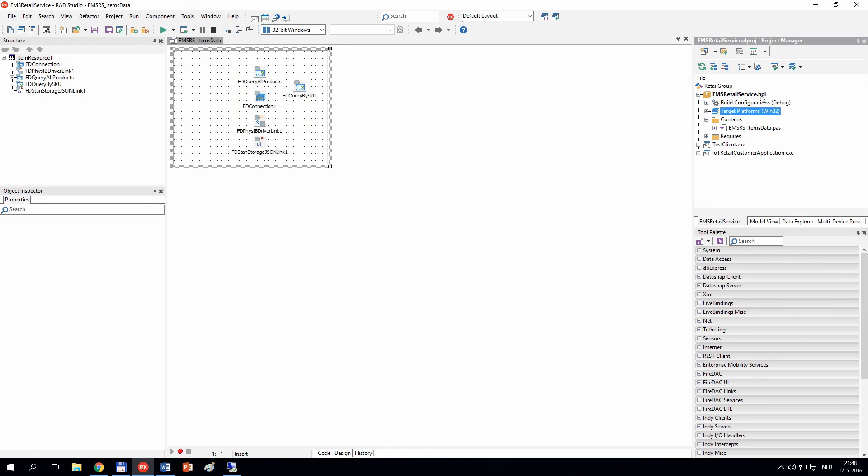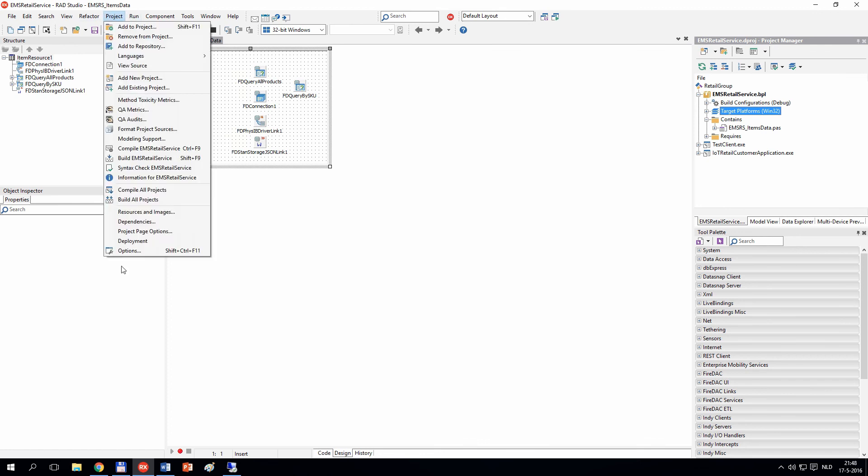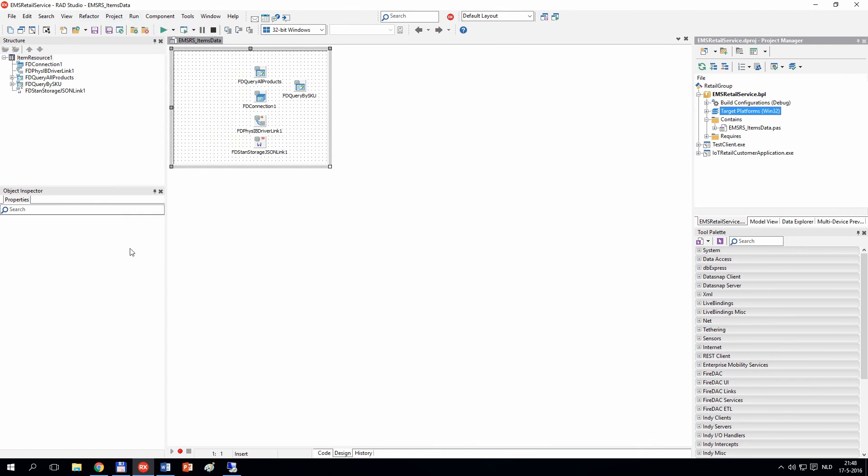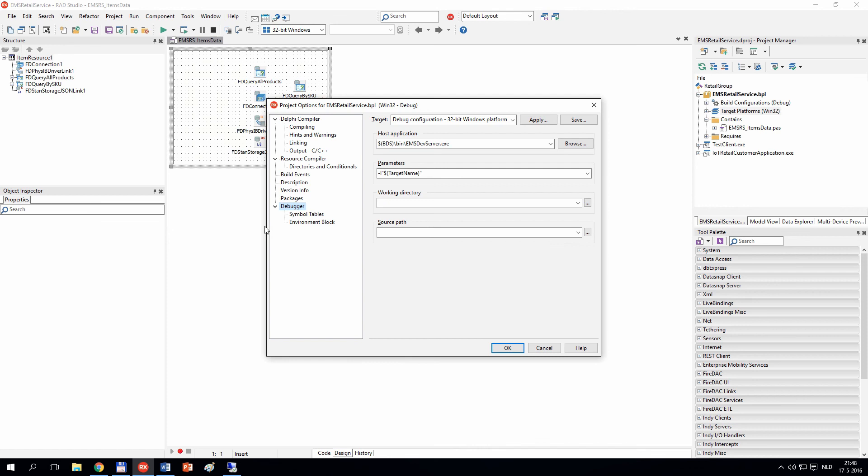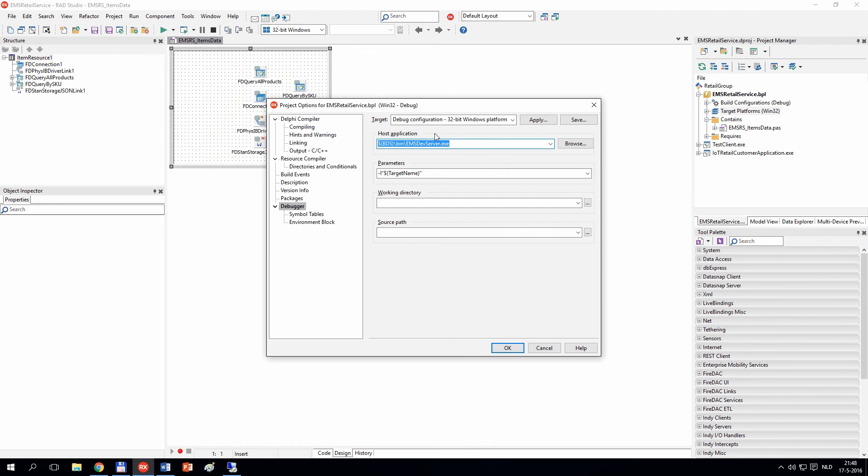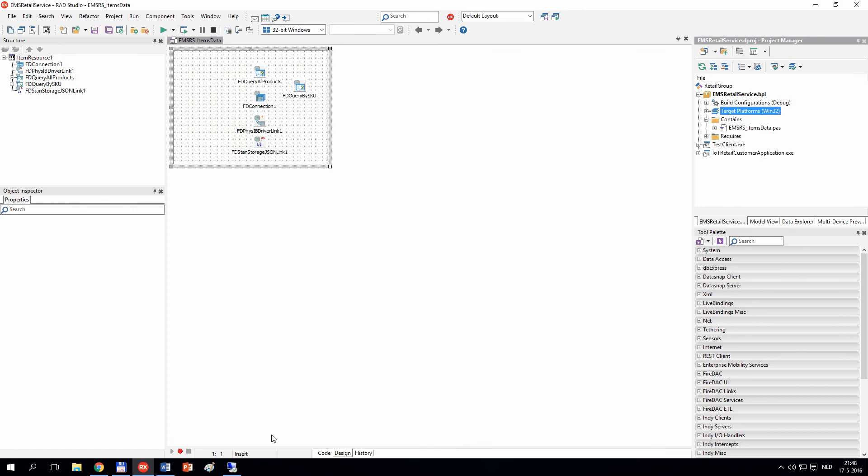If we go into the project options, we can see that when we start this project, in fact we are starting the EMS devserver.exe. This is our host application and it will load our BPL file. On the remote machine, we do not have RAD Studio installed, so we need to copy the BPL files to a remote location.